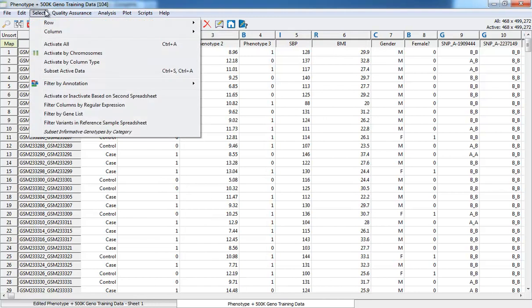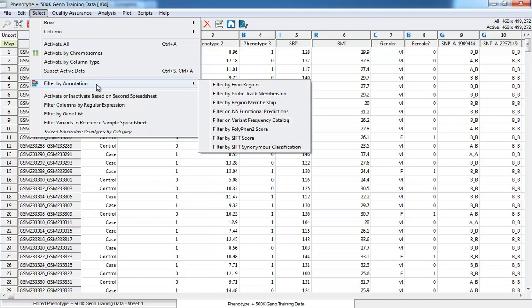From the Select menu, we can use file metadata and annotation data to activate or inactivate columns or rows.